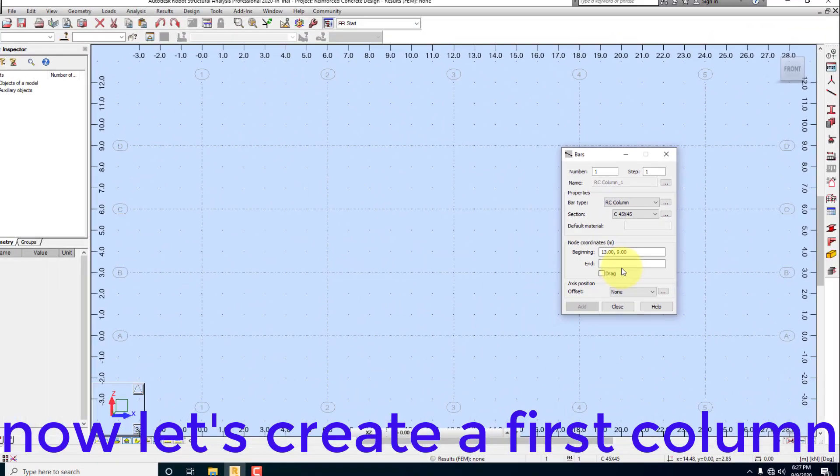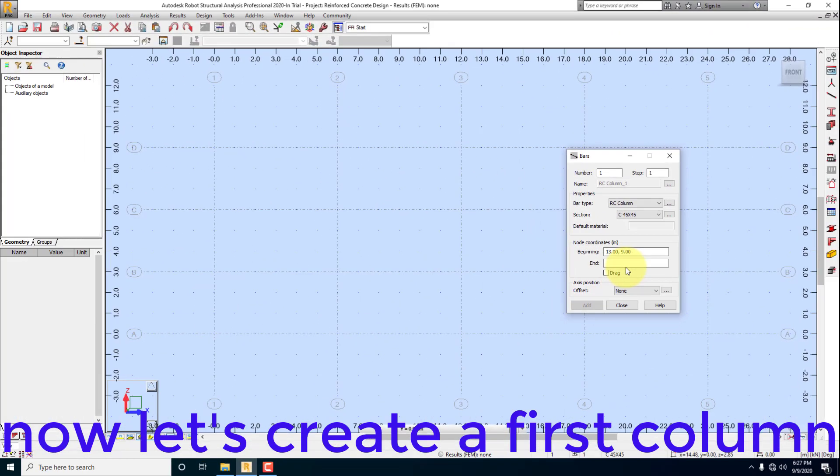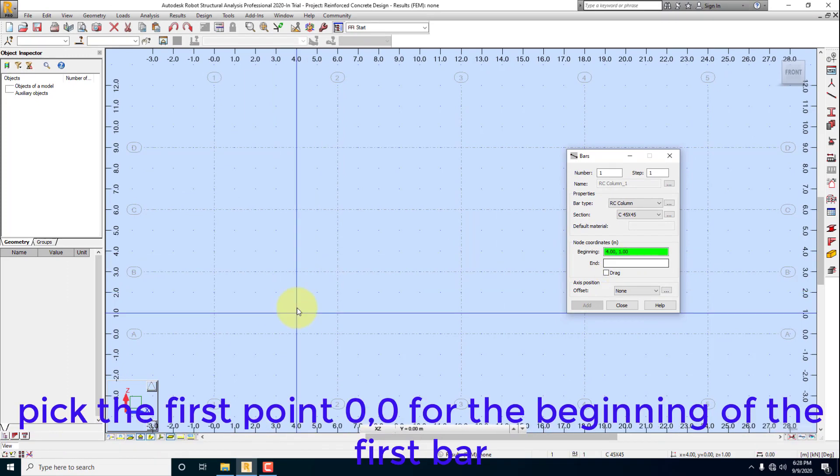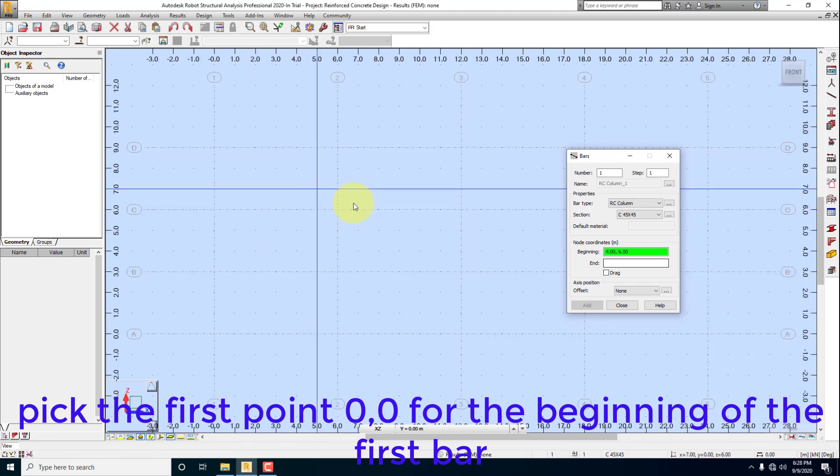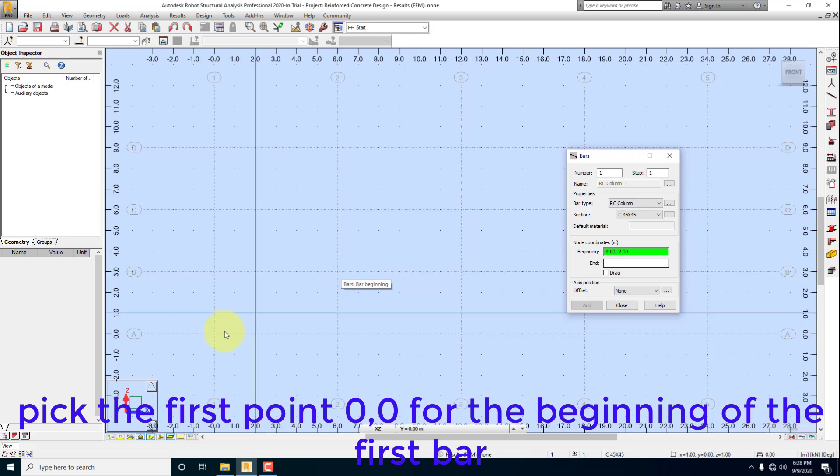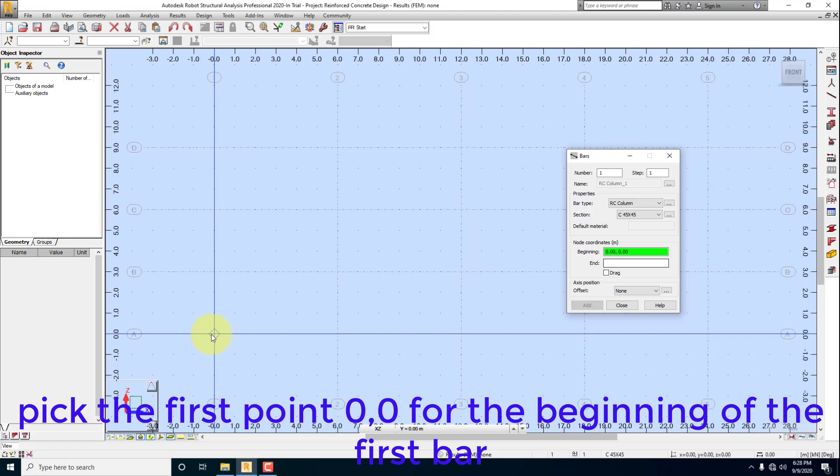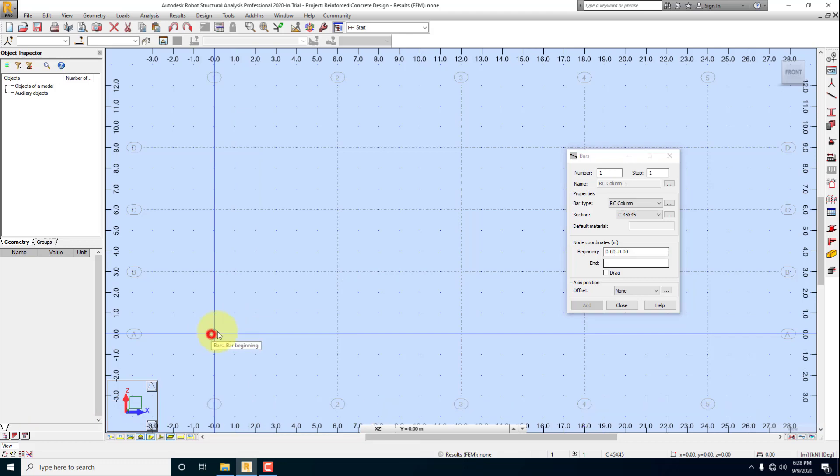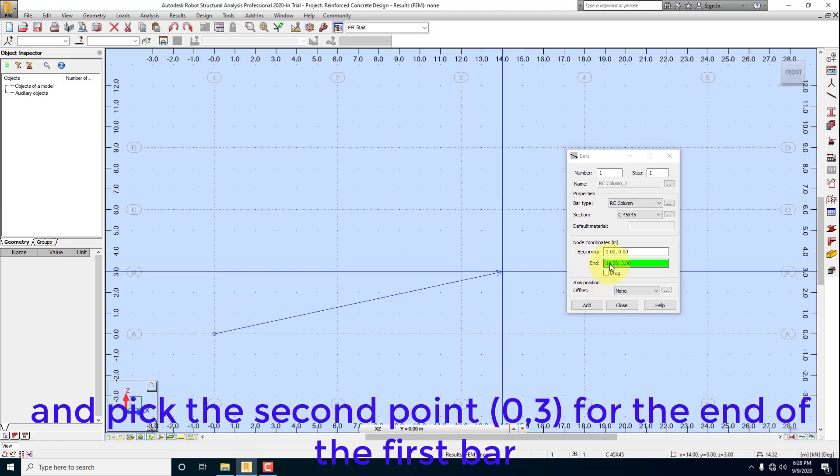Now let's create a first column. Pick the first point 0,0 for the beginning of the first bar, and pick the second point 0,3 for the end of the first bar.